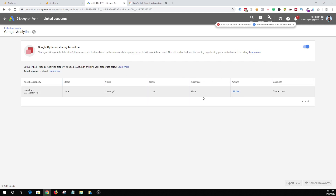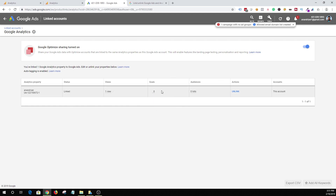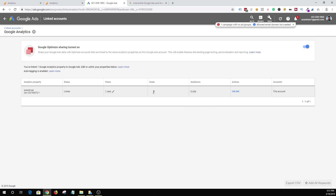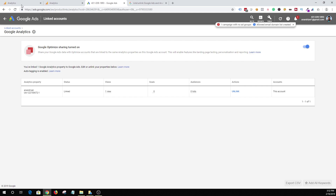One more thing to keep in mind: when you set up goals in Google Analytics and audiences, you will start getting information about what goals can be imported in your Google Ads account. So that's just a handy feature. If there are 10 goals that you have set up, then Google Ads can import those additional goals and transaction data, and you will be able to see that conversion information as well. That's your verification process.